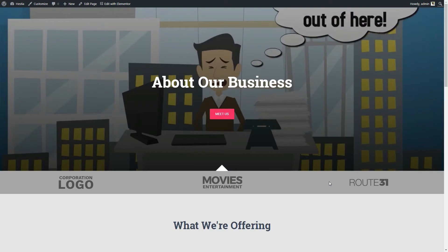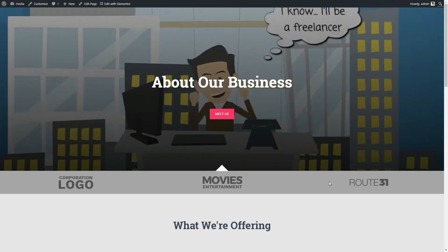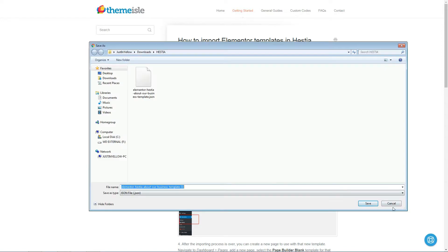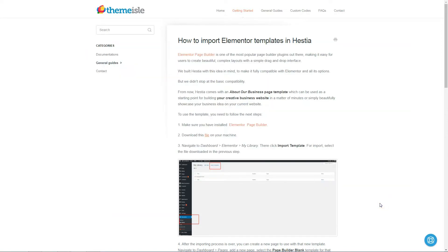First, you need to download the template file. You can find the link in the description box below this video.